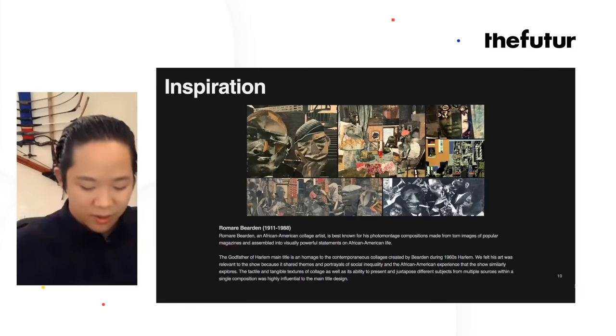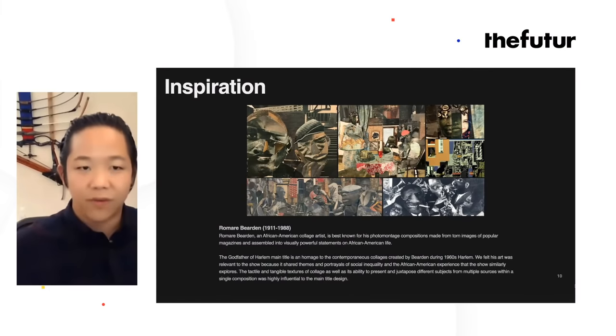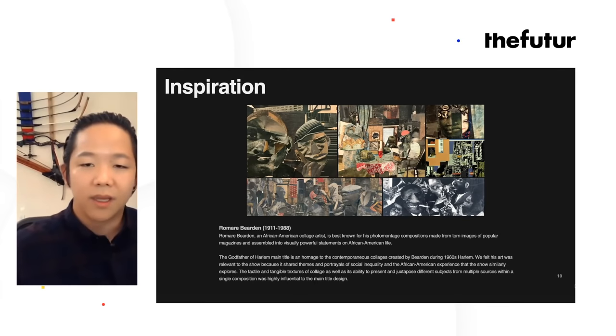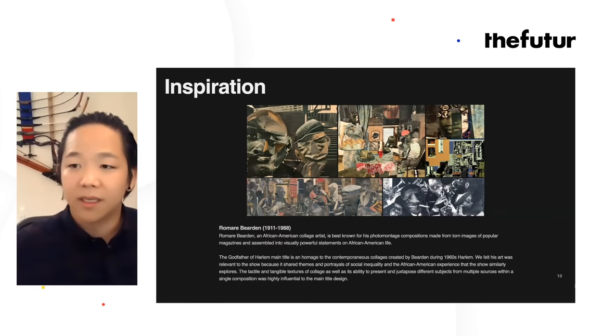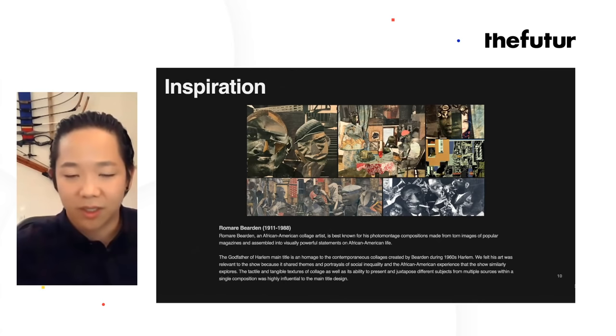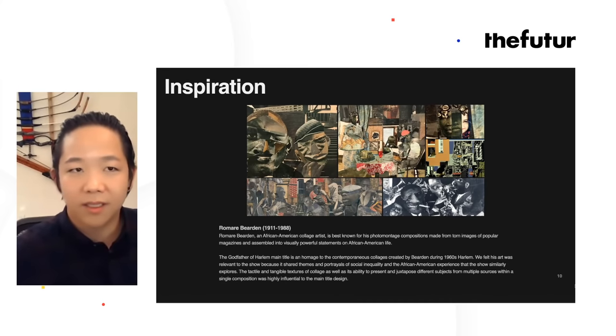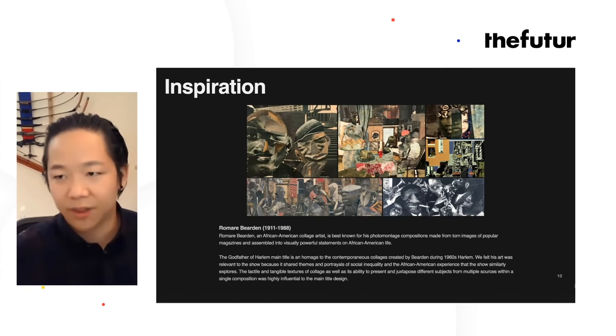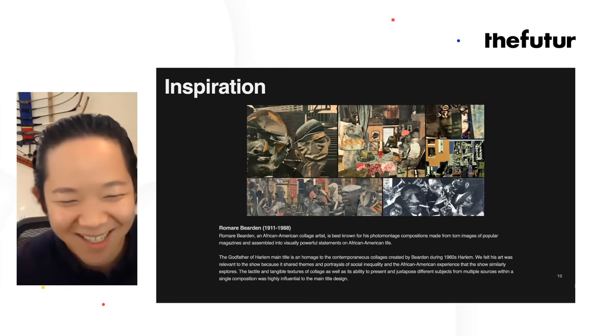Cultural appropriation is when you steal art in a way that doesn't respect the original creators, doesn't give credit or benefit them, and further contributes to their marginalization — especially if we're talking about Black art or art made by marginalized demographics. I tried to do it in a way that was very respectful, more of a tribute and paying homage to the original artist, Romare Bearden.